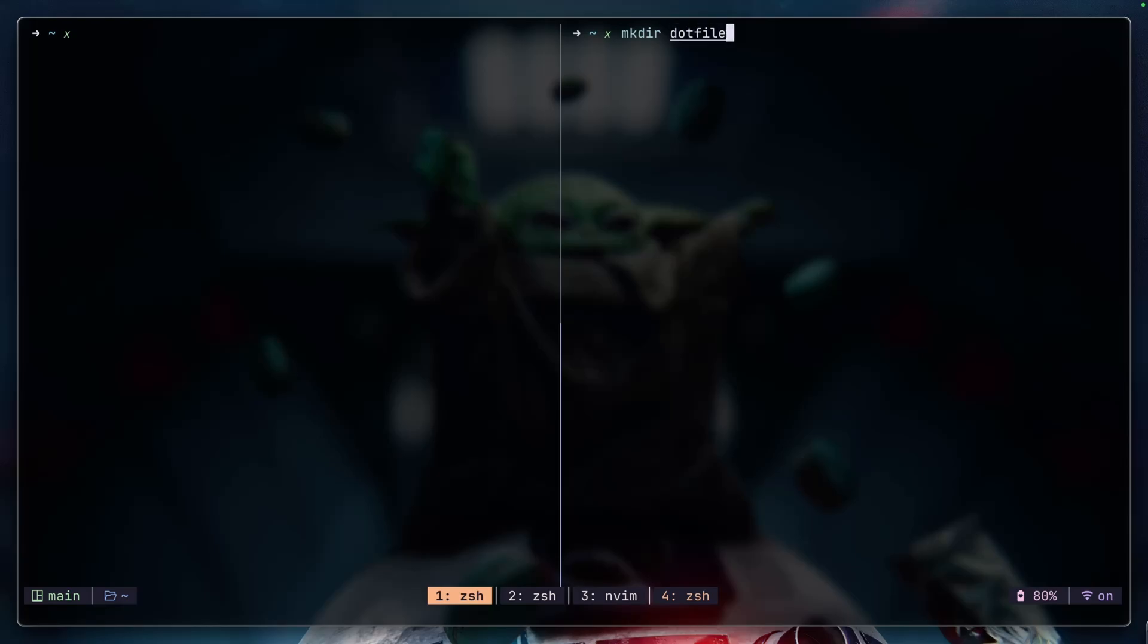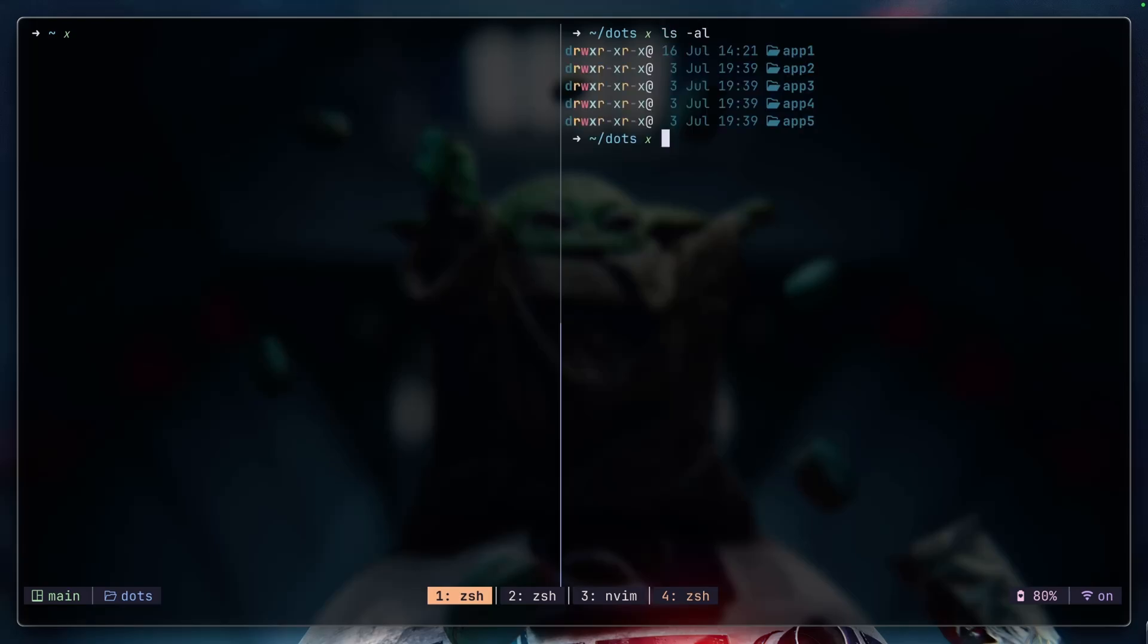So for example, dotfiles, or whatever, you can do something like dots as well. This is just an example, but in here we're essentially going to see all these base directories for each of the software that we're going to store somewhere as our dotfiles.